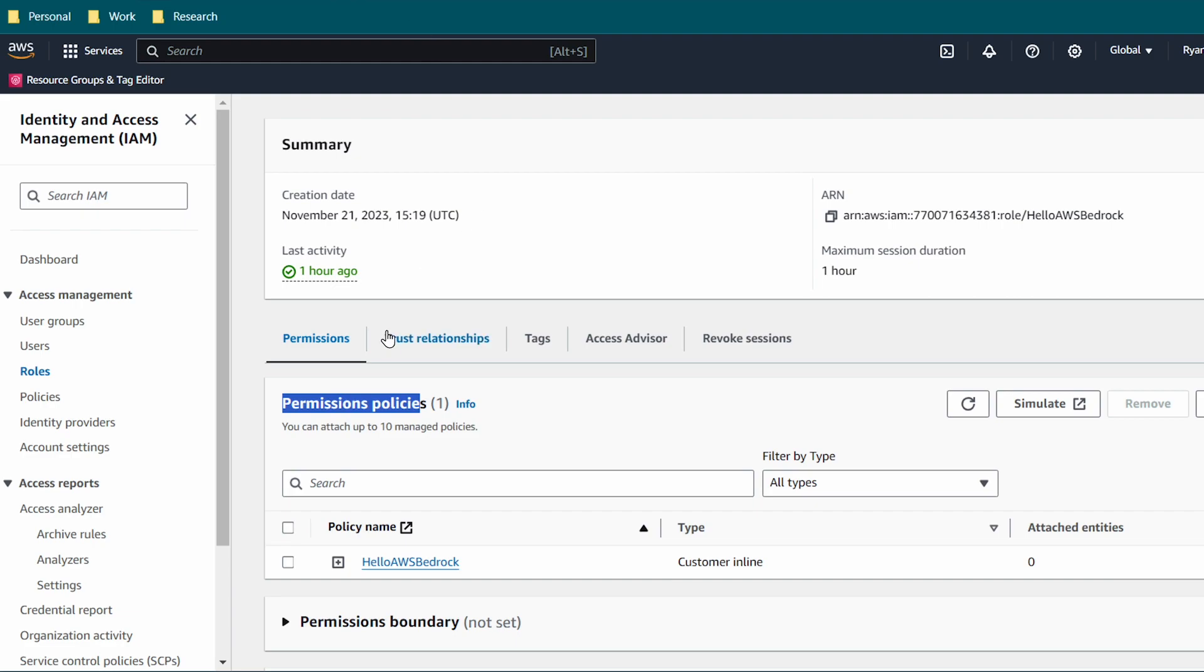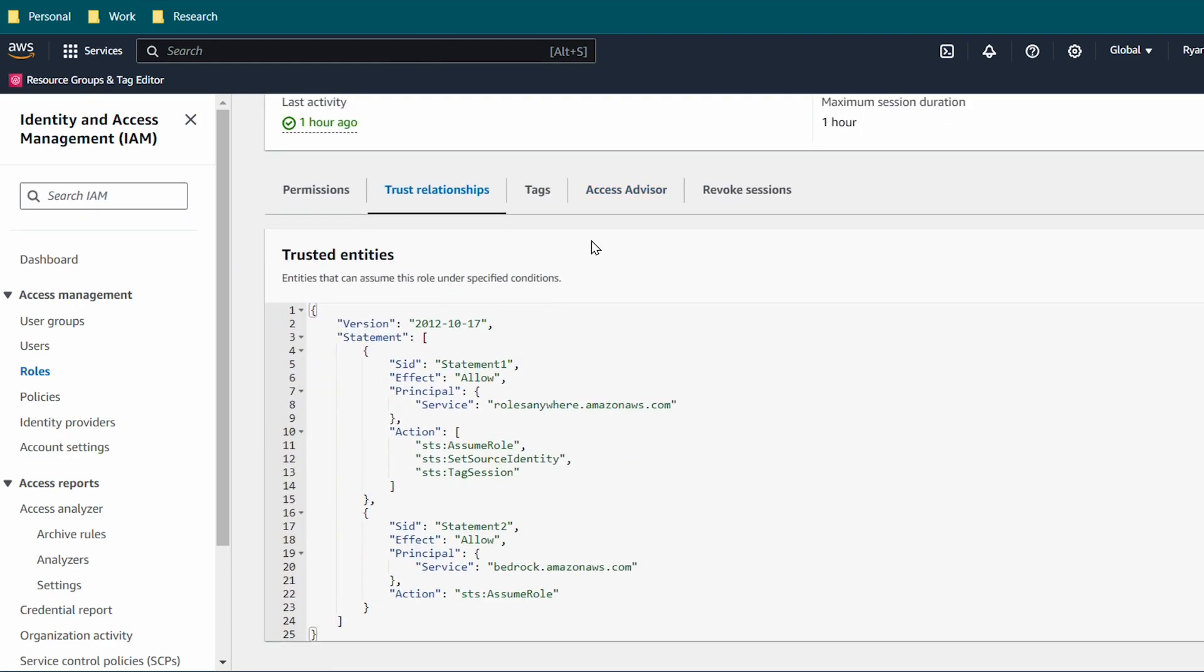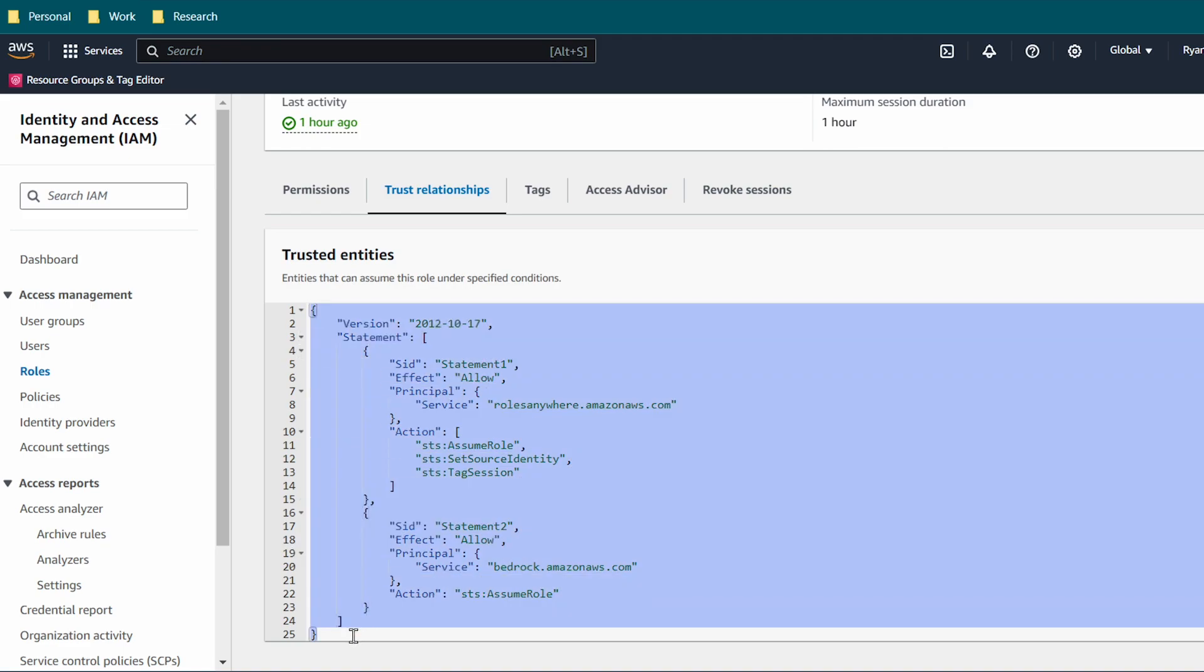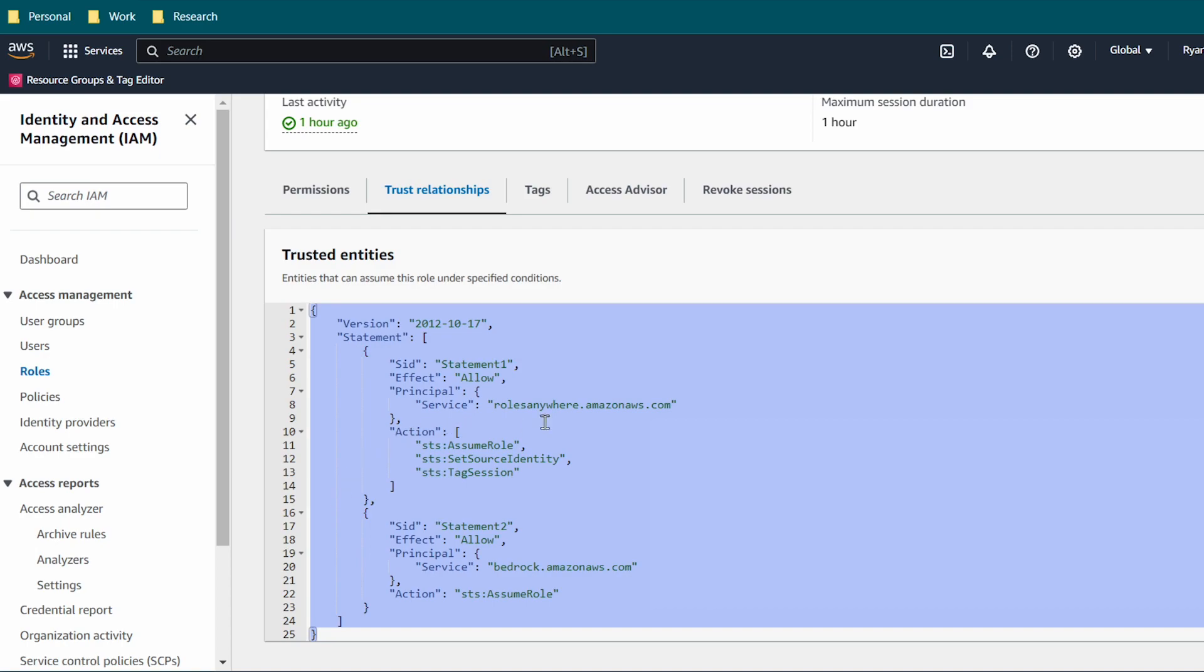Going back, I'll take you to the trust relationship. Now this is very important because Bedrock is so new that the only way you can configure your role is to use a trust relationship here. So you need to edit the trust policy and paste in this JavaScript over here, which will allow this role to act as Roles Anywhere and as the Bedrock.